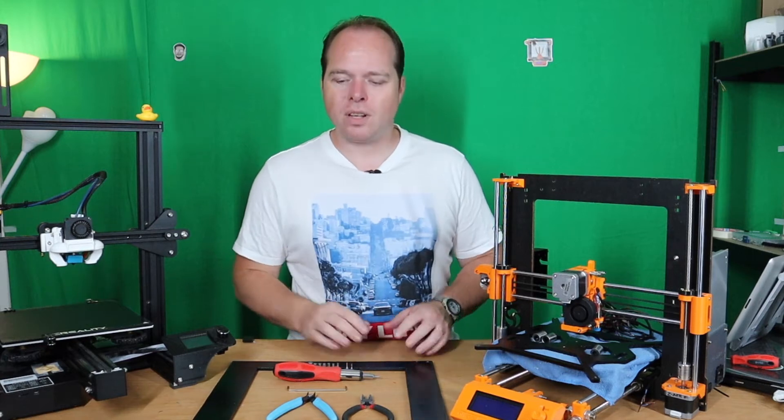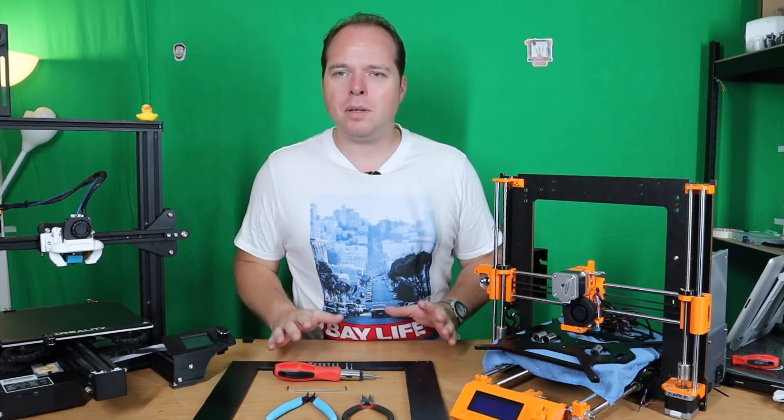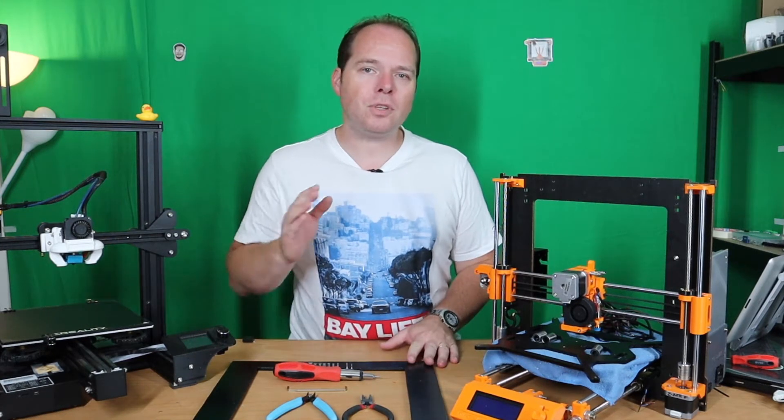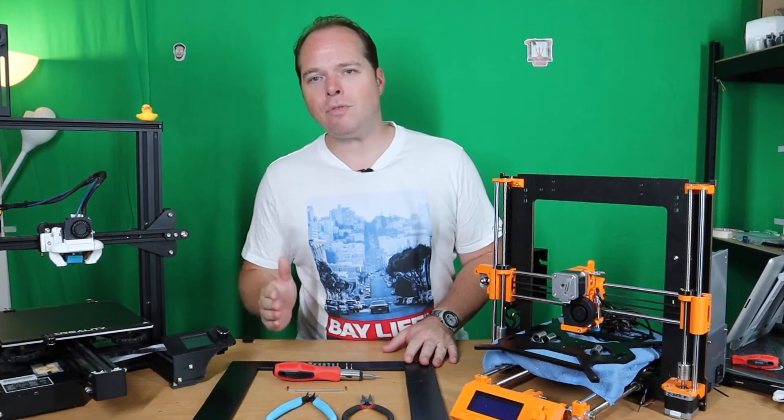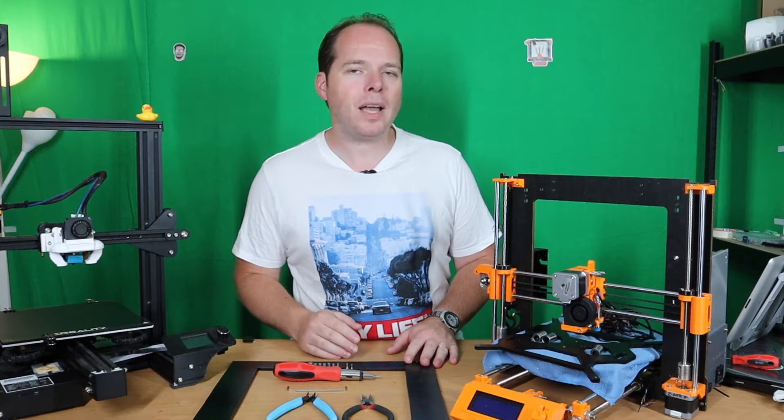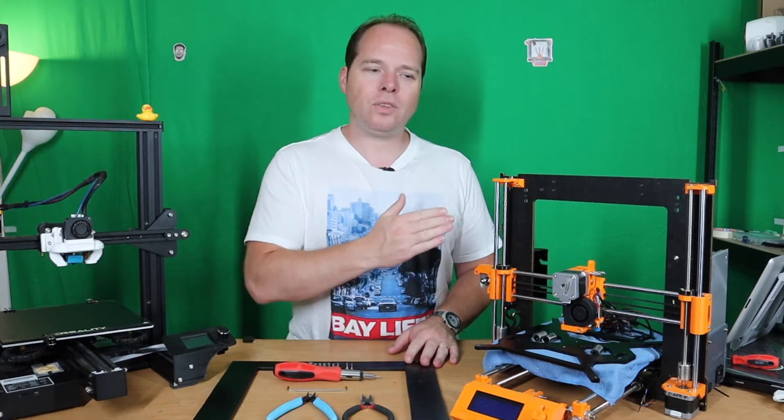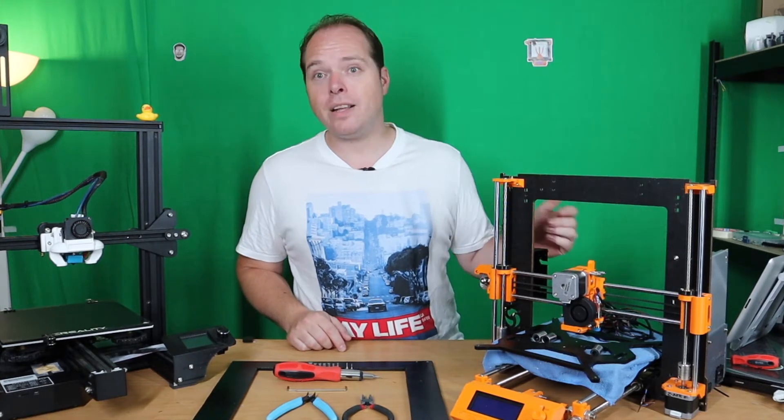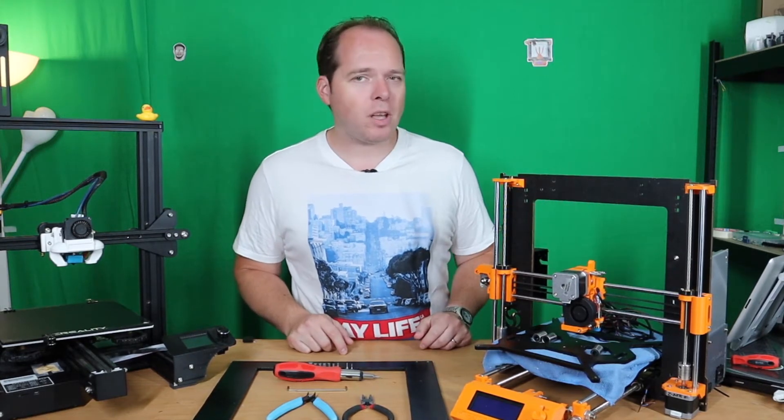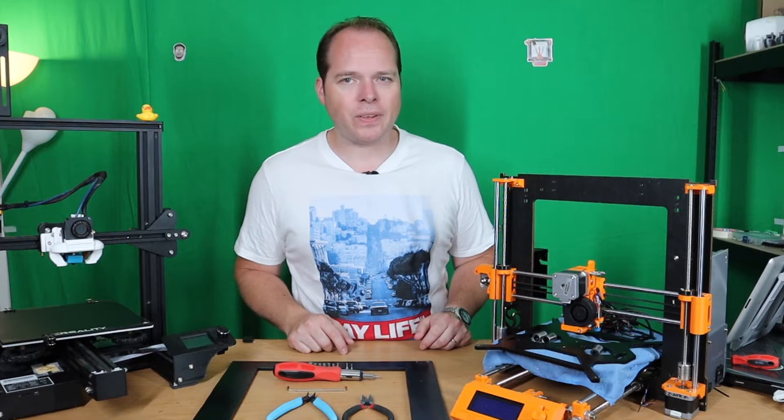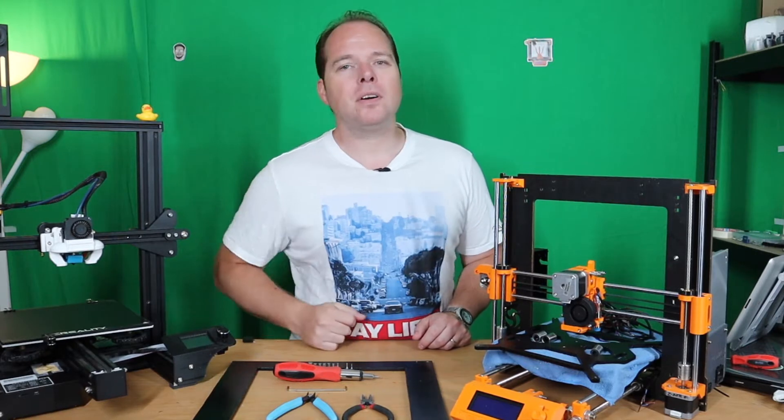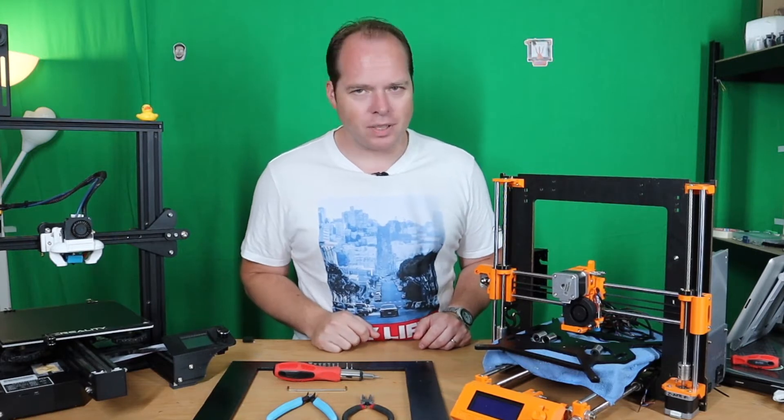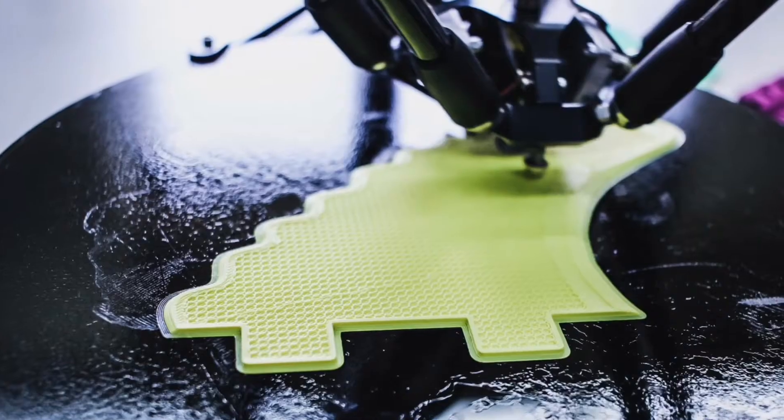Today I'm going to install the aluminum frame for the Z and Y axis on the CTC Prusa i3 MK2 3D printer. Coming up on Zachary's 3D Prints.